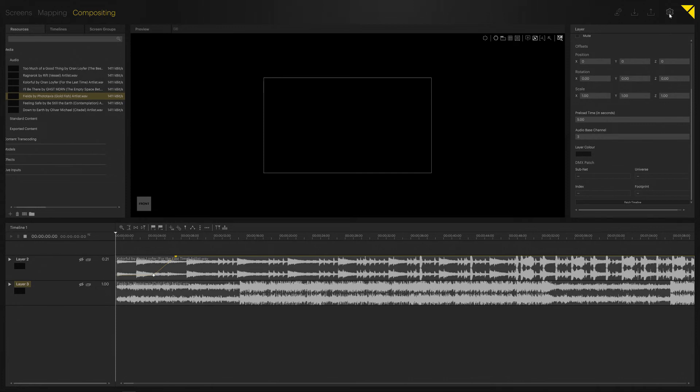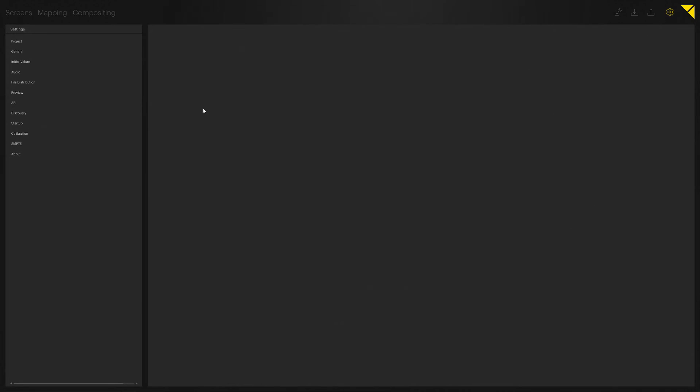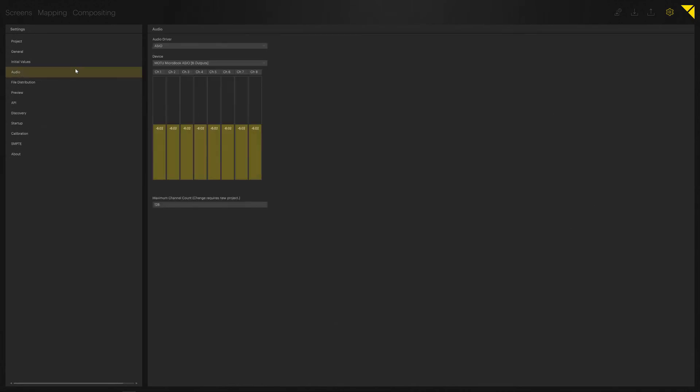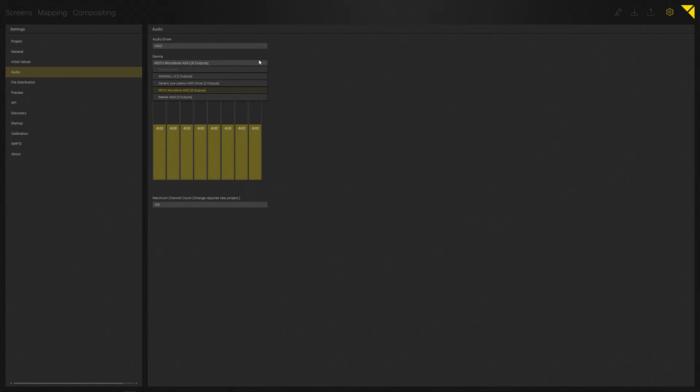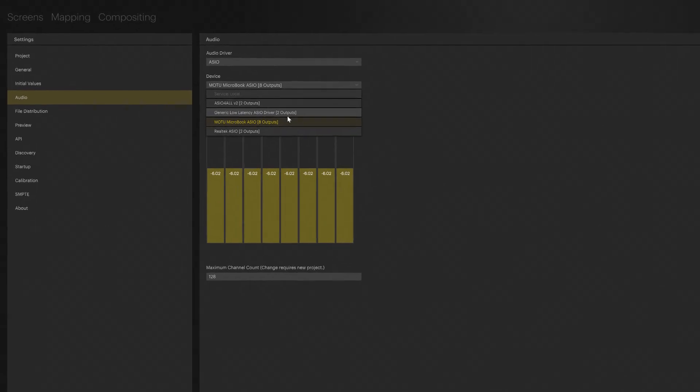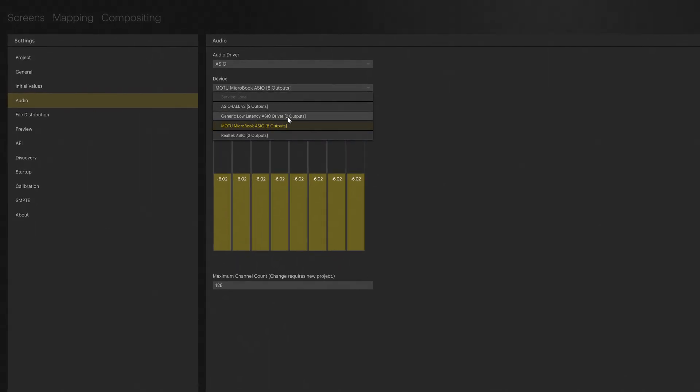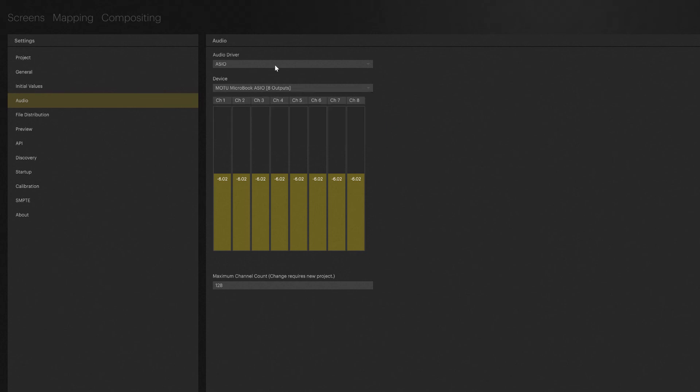Now in the audio settings, you can find your driver and device assignments. Pixera supports ASIO, WDM/KS, and WASAPI. Depending on what devices you have attached or available on your PC, you can change between them. In my case: MOTU MicroBook audio interface, ASIO low-latency driver, Realtek, or other options.